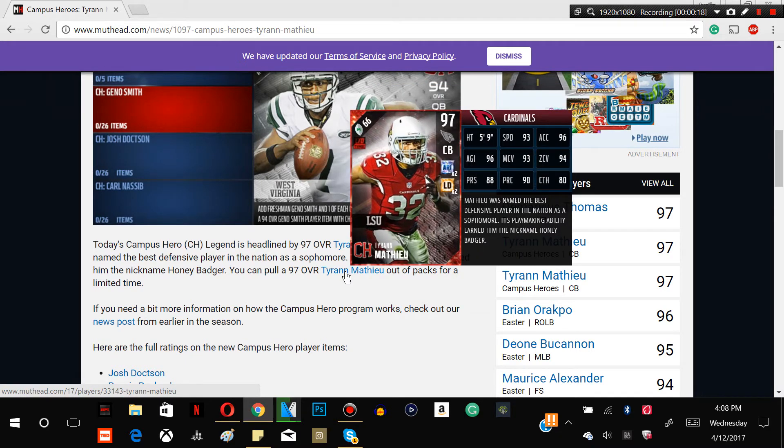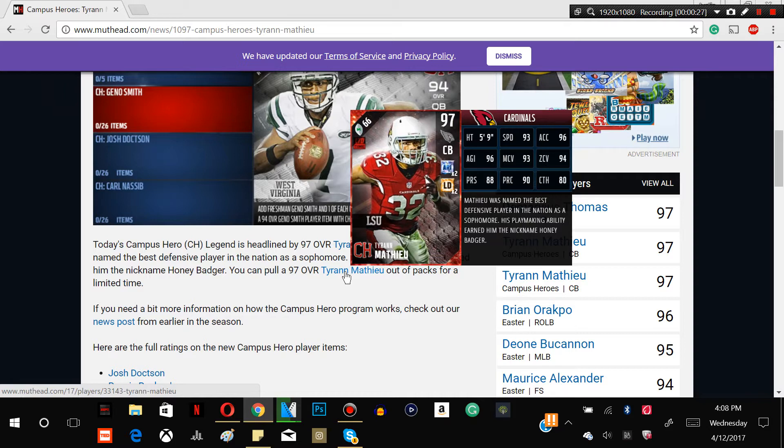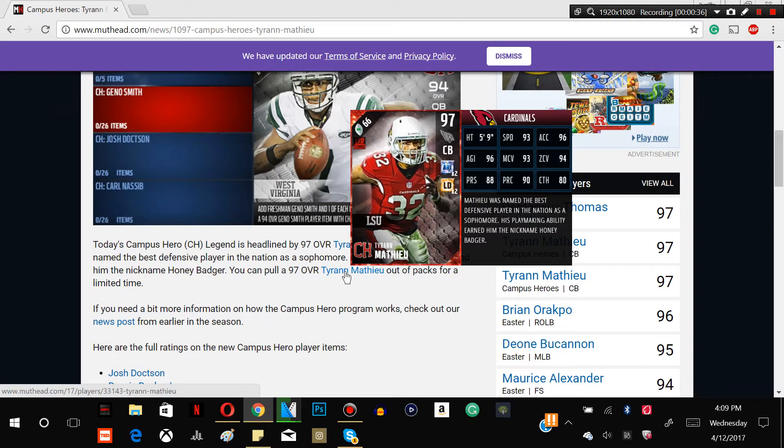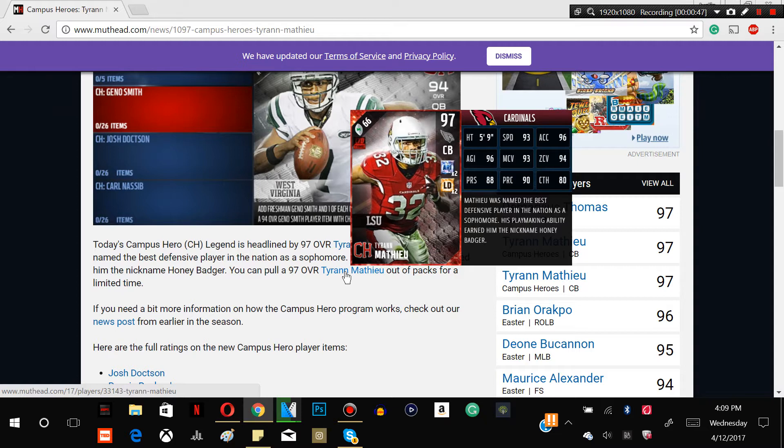We have the honey badger himself here. This limited time card is 93 speed, 96 acceleration, 96 agility, 93 man coverage, 94 zone, 88 press, 90 play recognition and 80 catch guys. He's got twice the Arizona chem and twice the lockdown chemistry, so very nice card. He did come from LSU, so he's definitely a nice cornerback, but I believe that he's better at the safety position, so I would keep him there.